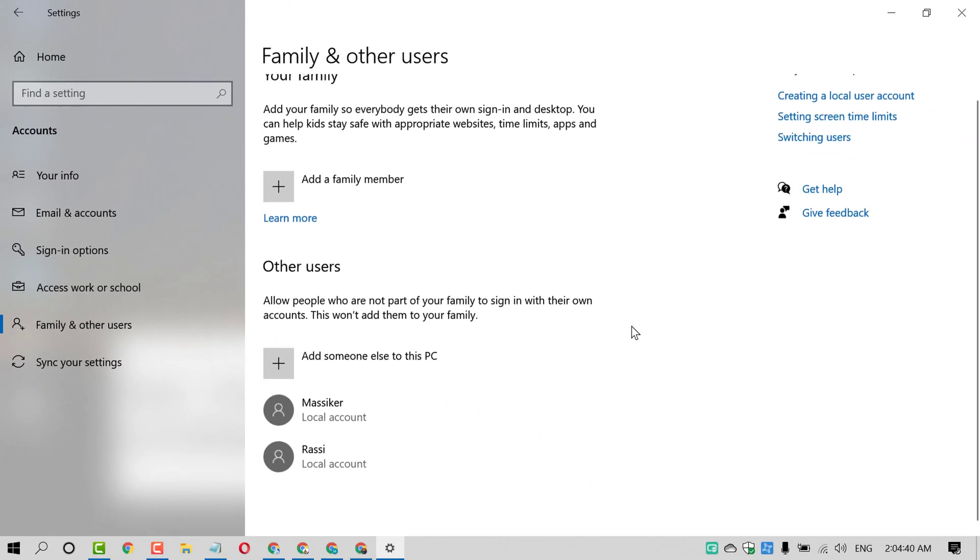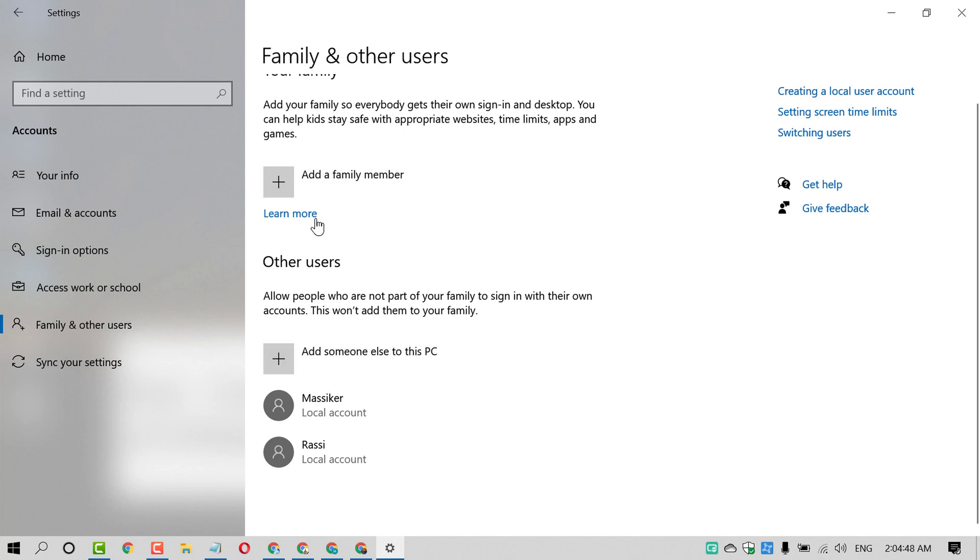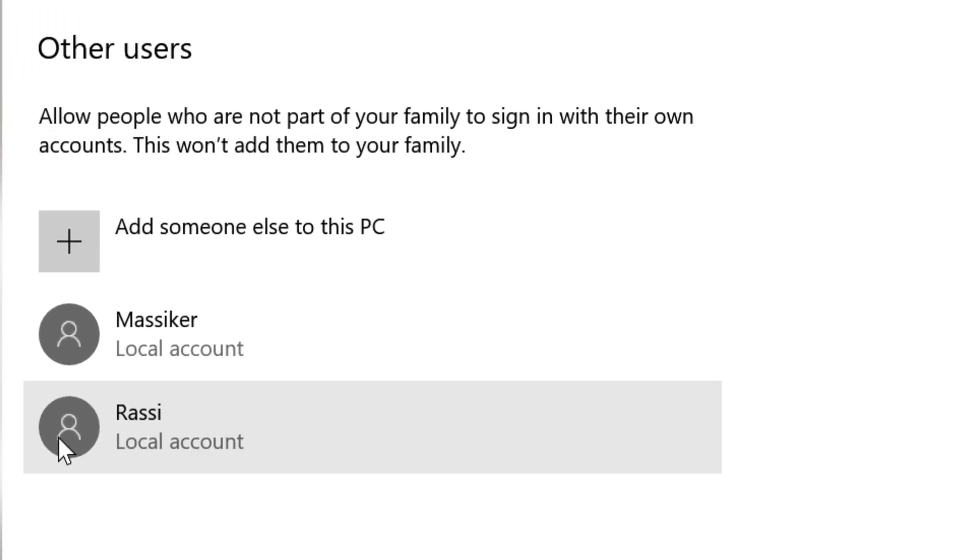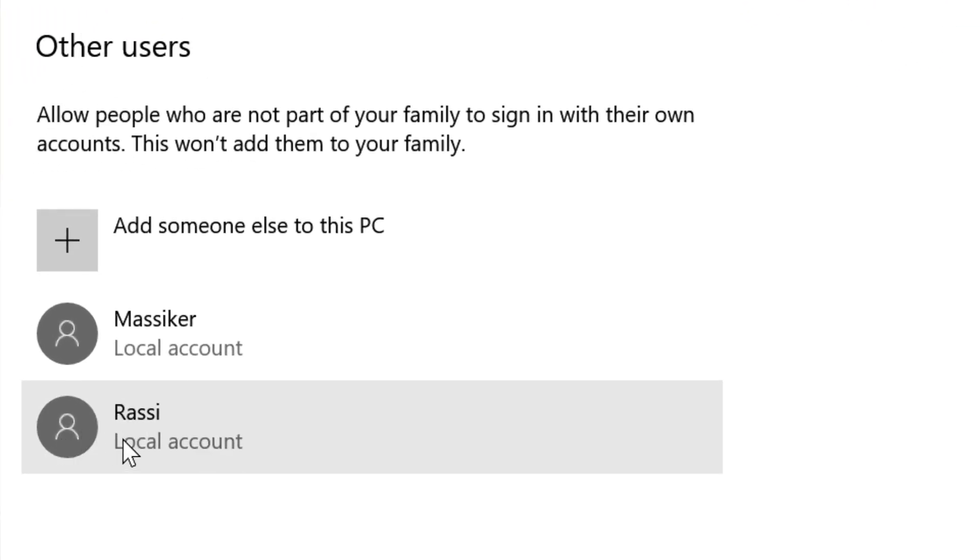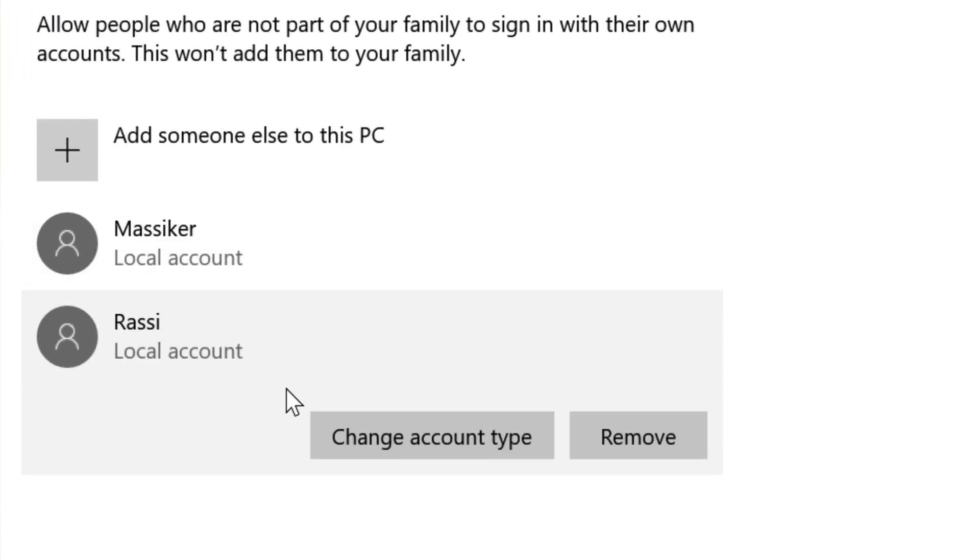Now friends, in here you will see a list of users underneath someone else to this PC or underneath family member. So if you want to change, just click on that user account. Like this account is a local account, so click on it. Now click on Change account type.